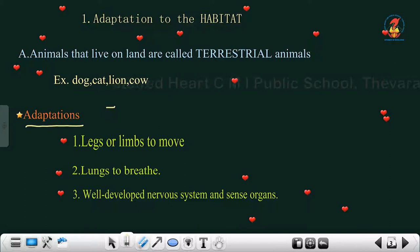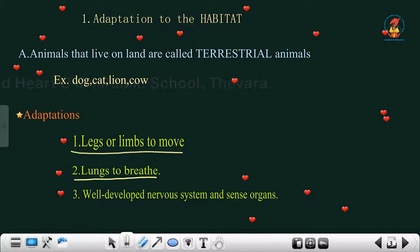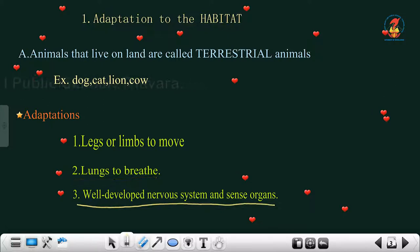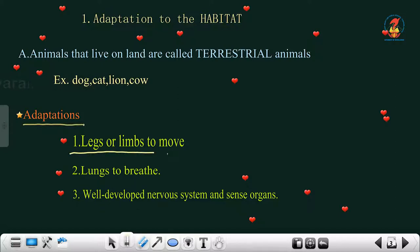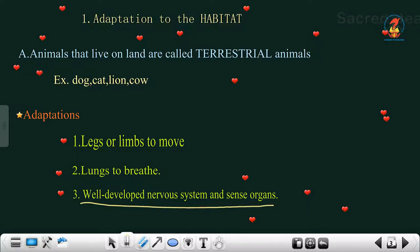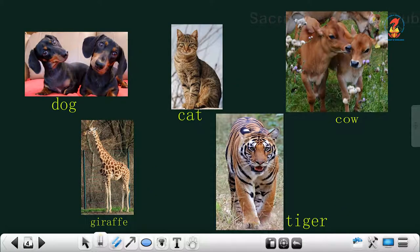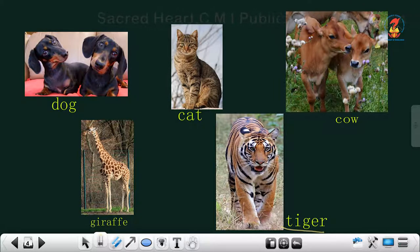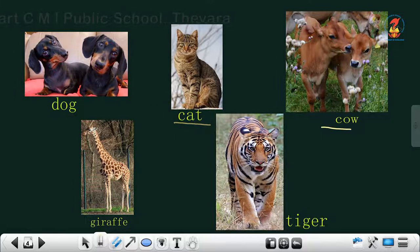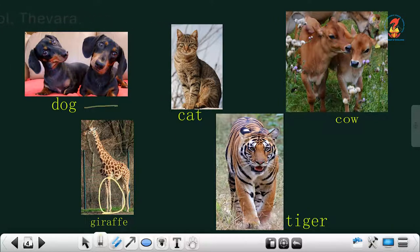The adaptations of terrestrial animals are: they have legs and limbs to move, they breathe through lungs, and they have a well-developed nervous system and sense organs. Examples of terrestrial animals include dog, cat, cow, giraffe, and tiger — all of which have legs to move and breathe through lungs.